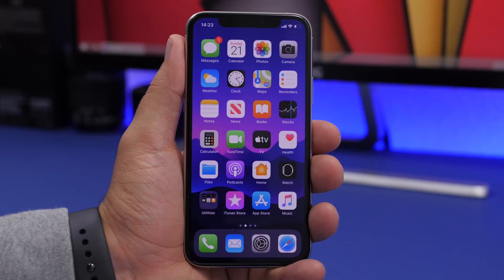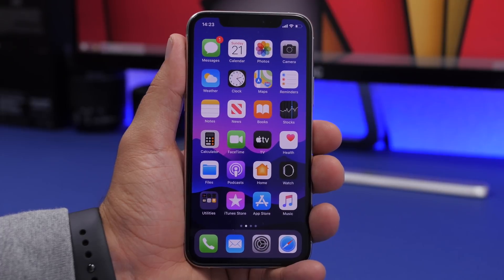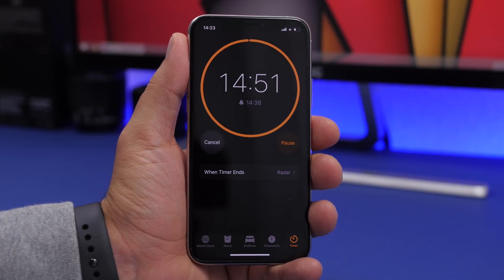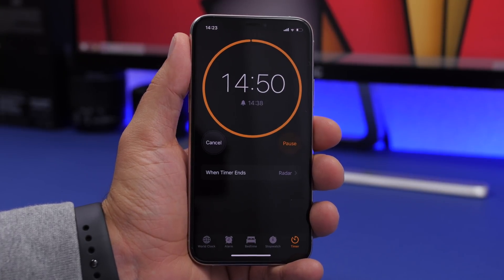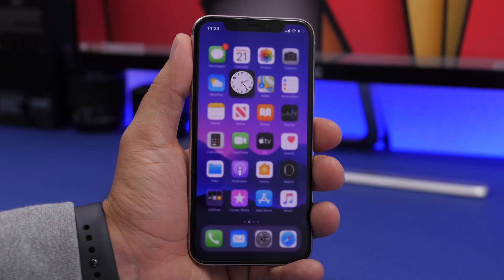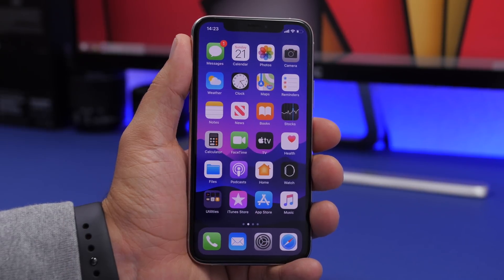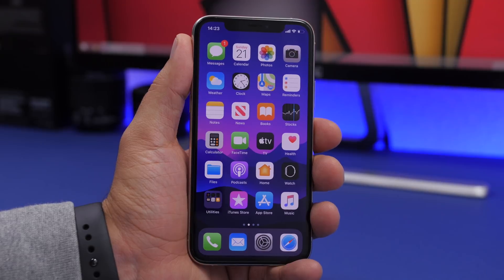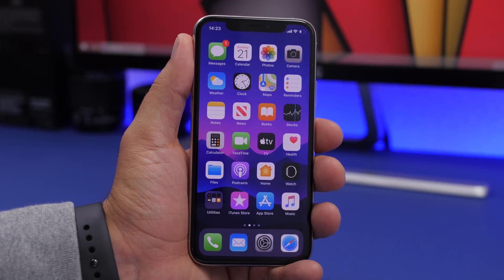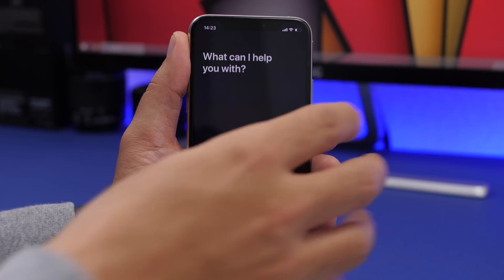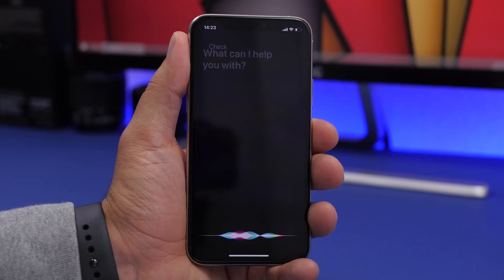If you have a timer set and your iPhone is somewhere out of reach, you can ask Siri to check it. Just say 'Check the timer' and it will pop up on screen showing you the current timer status.